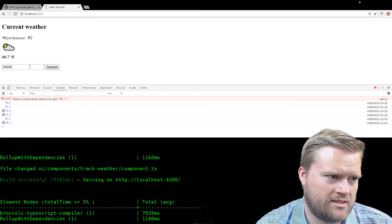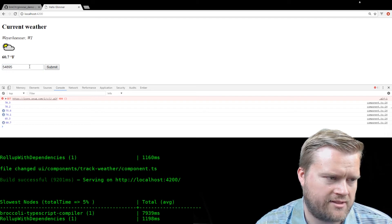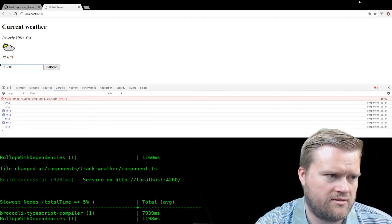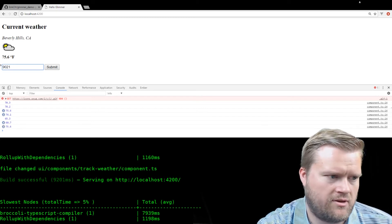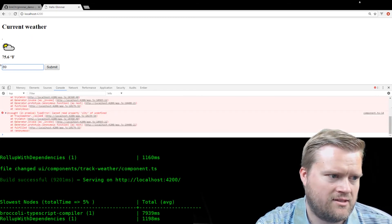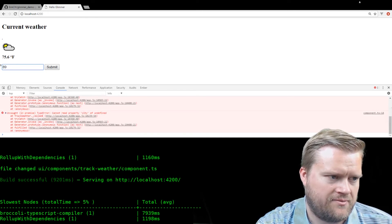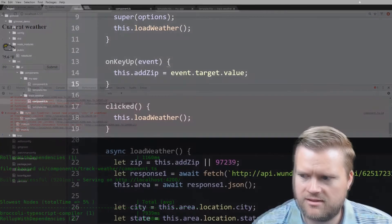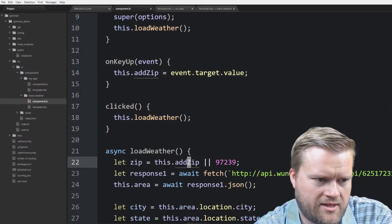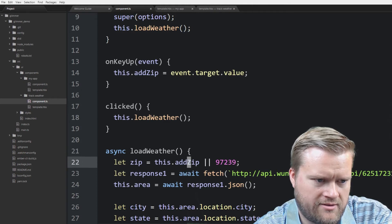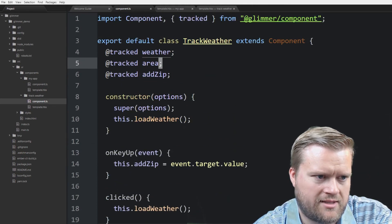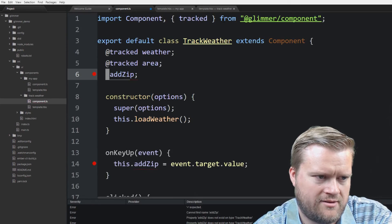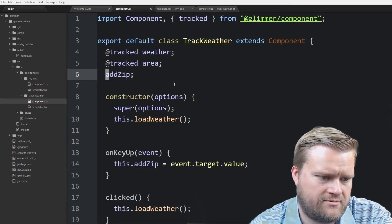So it looks like since we're doing the add zip there and it's being tracked, it's even doing it before we put in all the numbers. So if we put in something like eight, nine, it gets messed up because the property isn't there yet. So I wonder if we could change that. So in the async load weather right here, we could probably just not make it tracked. If you don't track it, then it shouldn't dynamically update.